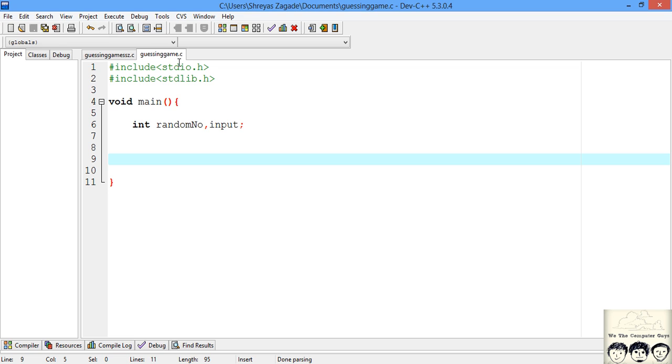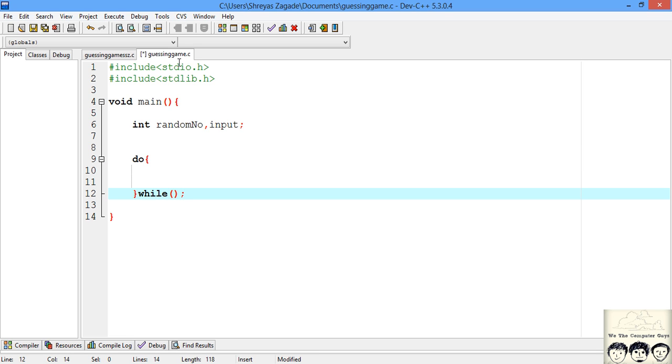Now let's start our loop where we will continuously ask the user for input. If they go wrong, we ask again and continue unless they properly guess the answer. We'll use a do-while loop because we need the user to guess at least once.